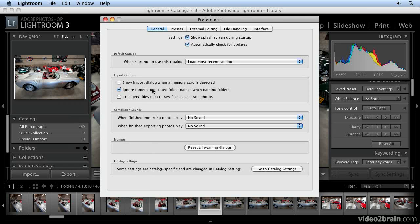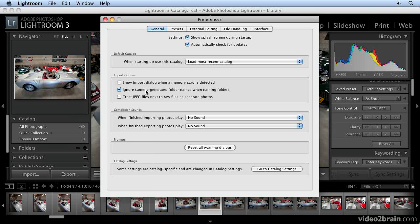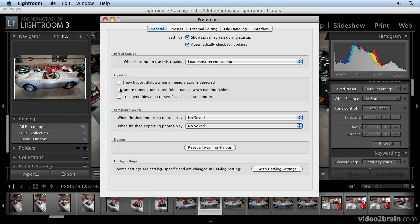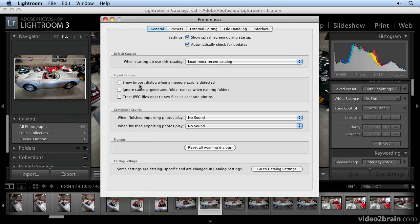If you select 'Ignore Camera Generated Folder Names When Naming Folders,' Lightroom will ignore any folder hierarchy your camera generates and put all images into one folder. That depends on how your camera handles files. It's probably easier to put everything into one folder rather than have multiple folders that some cameras generate, but that's up to you.